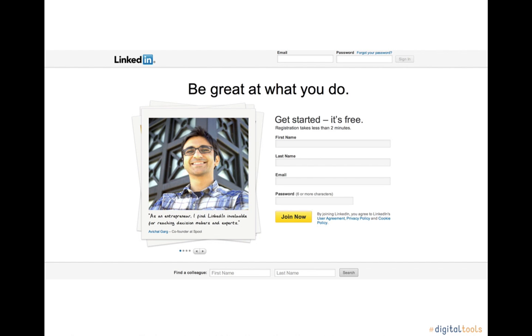LinkedIn is most useful for working professionals looking to publicize their professional profiles, connect to those in related industries, and develop an easily managed database of their colleagues.